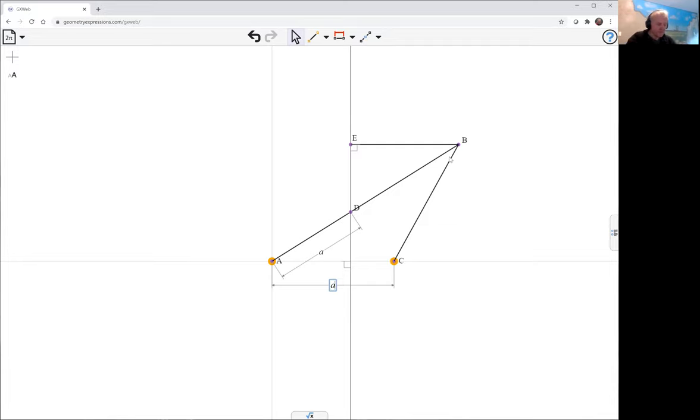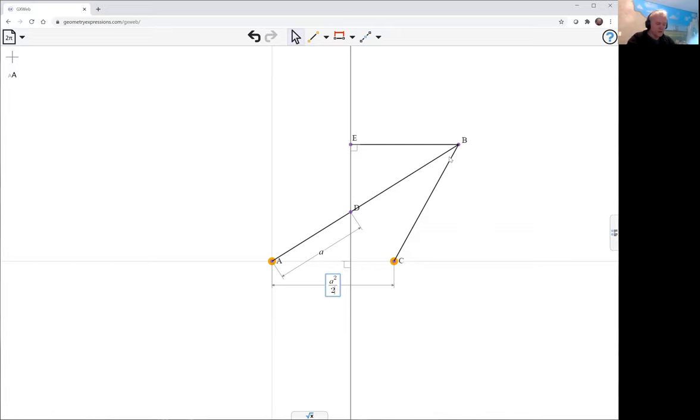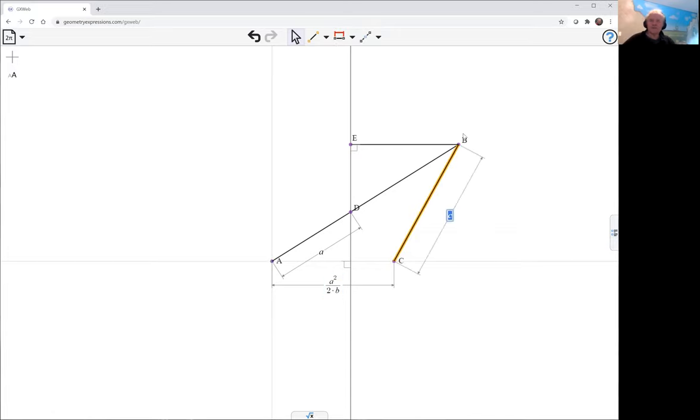Let's do that. A squared over 2B. Now, this is just to make the equation nicer, I guess. And this distance here is the same, A squared over 2B.